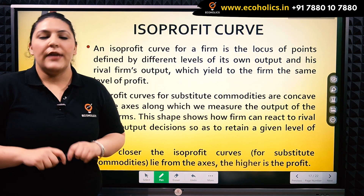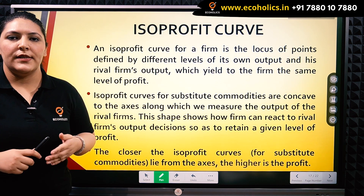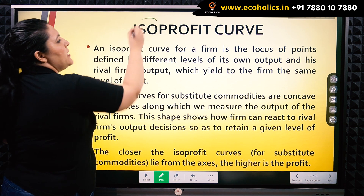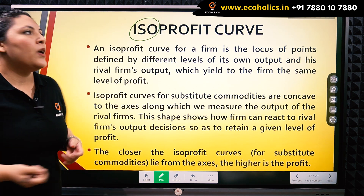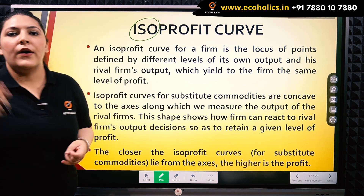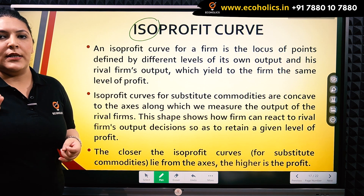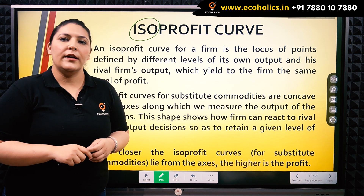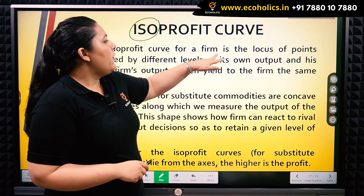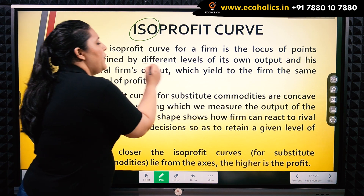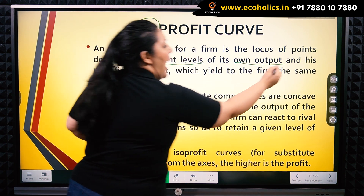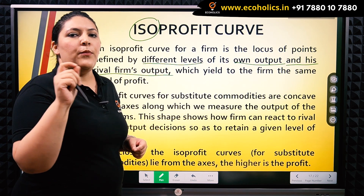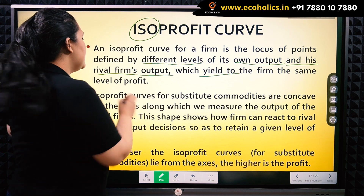In order to utilize the reaction curves, we first have to be familiar with the derivation of the same, and the first concept we cover is the isoprofit curve. Whenever the word 'iso' comes, it simply means 'same.' The isoprofit curve depicts the same profit, or equal level of profit, for the firm in question, given the quantities set by both rival firms. An isoprofit curve for a firm is the locus of points defined by different levels of own output and its rival firm's output, yielding the same level of profit for the firm.